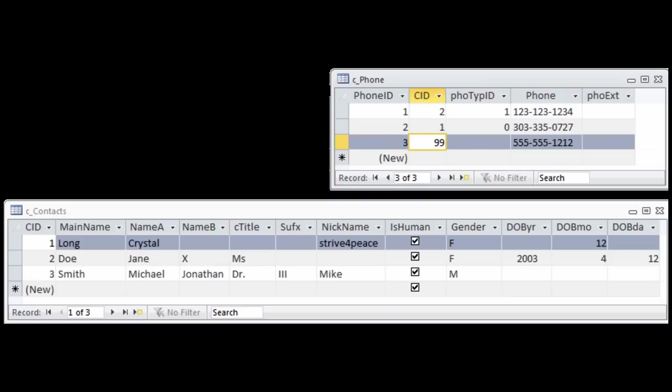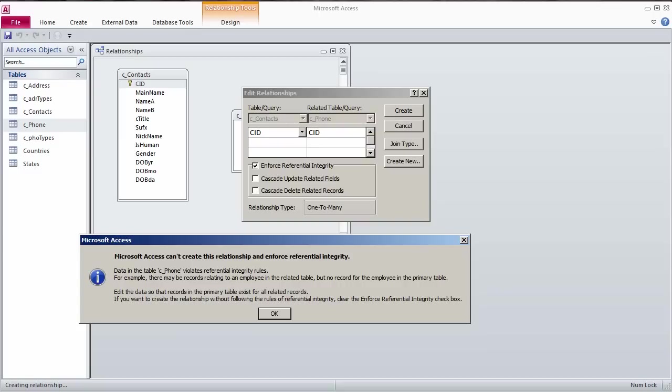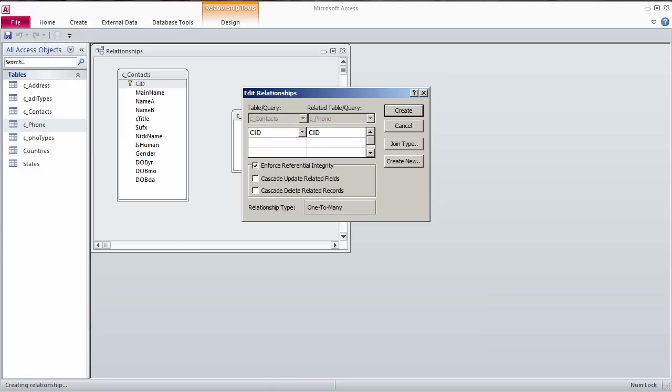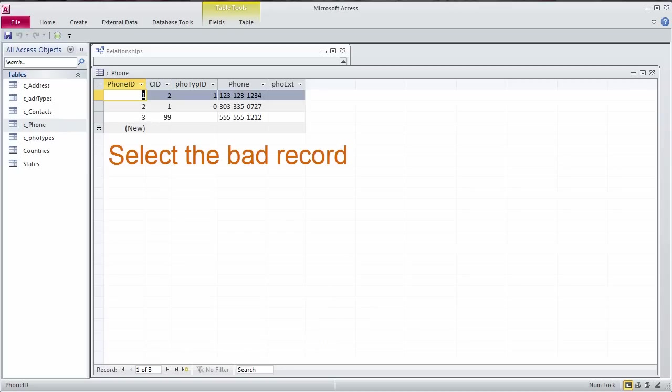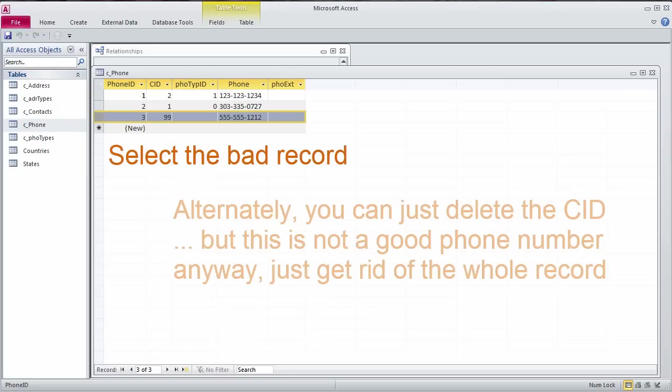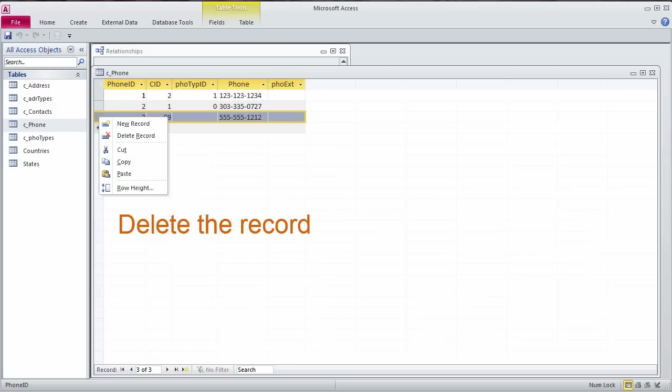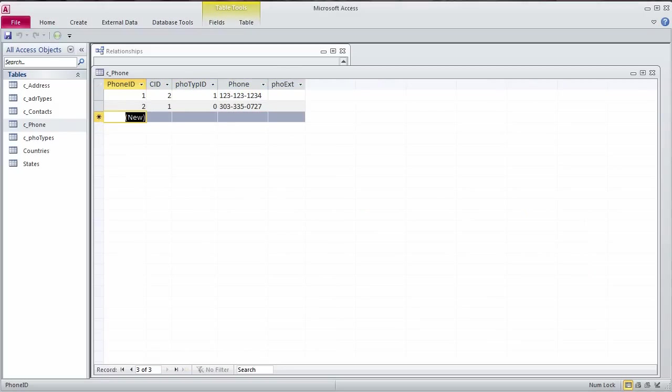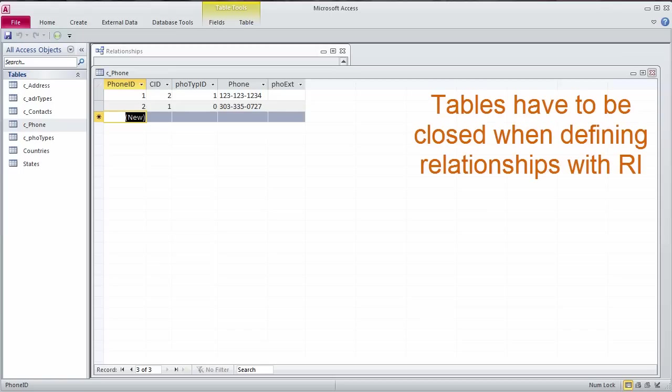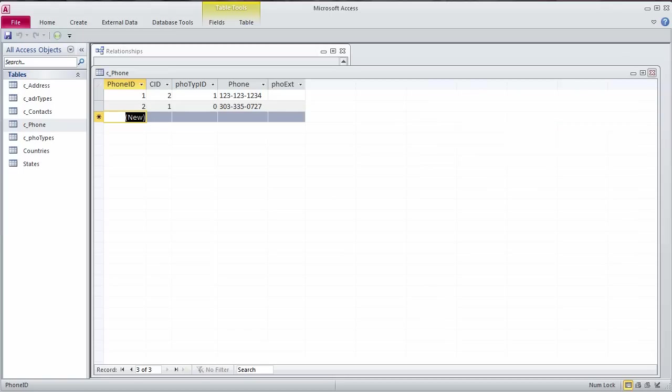Since there are no forms defined, open the Phones table directly to edit the data. Right-click the record selector box and choose Delete Record from the shortcut menu. The bad data is gone. The rest of the values for CID match a record in the Contacts table.